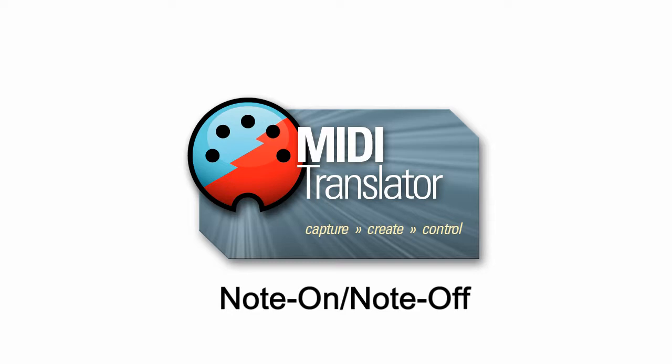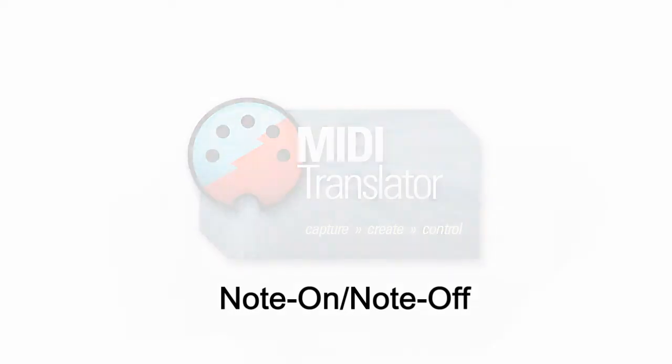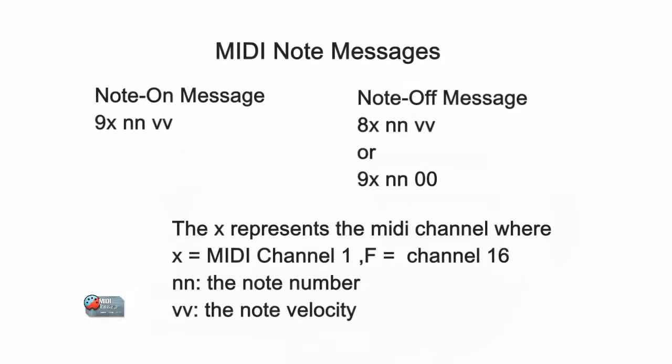If you're not aware of raw MIDI messages, let me show you an example of a note on, note off message. The message on the left is a note on message. The message on the right is two forms of note off messages.